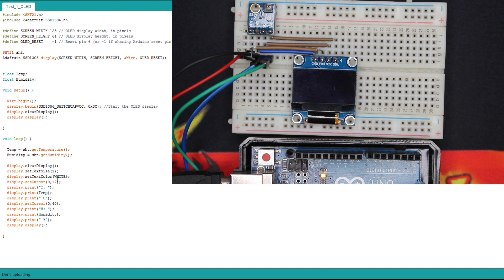So now let's upload the code and check the result.